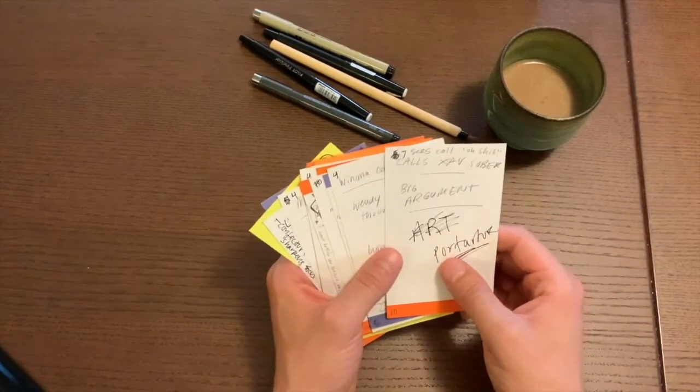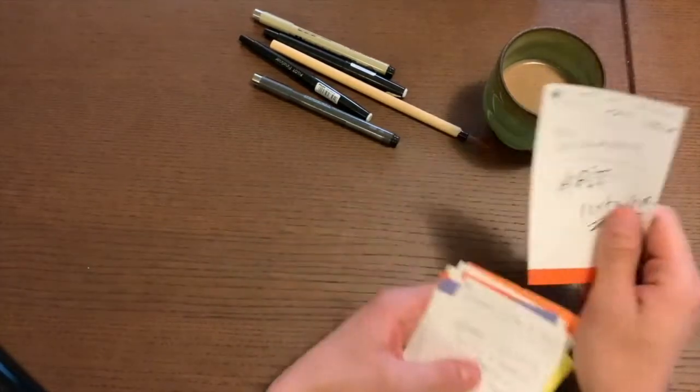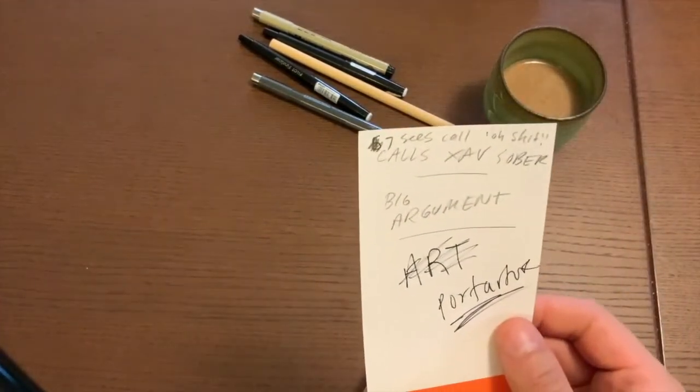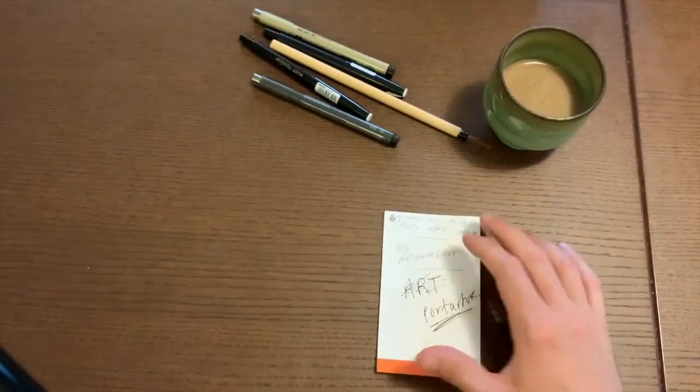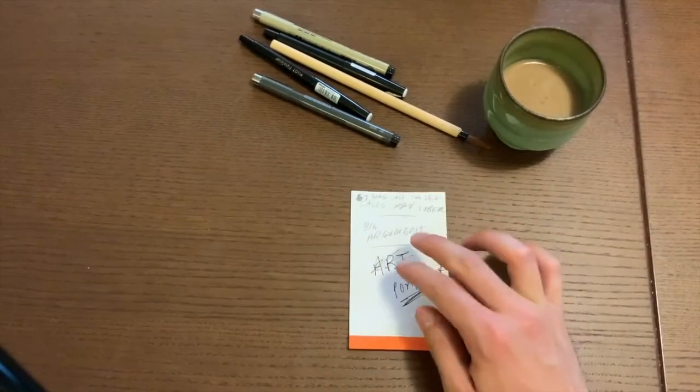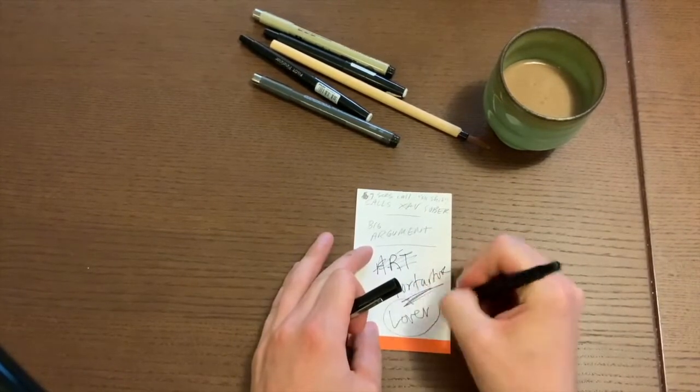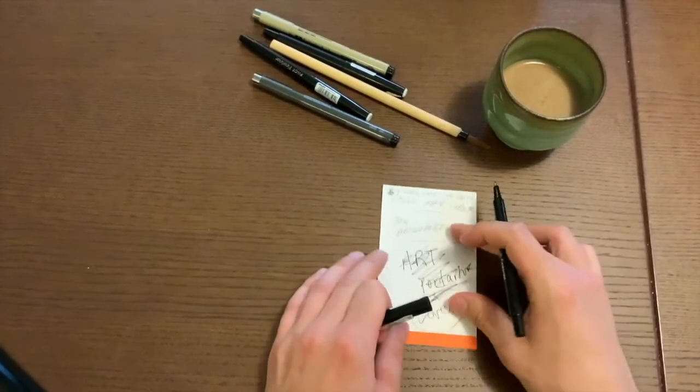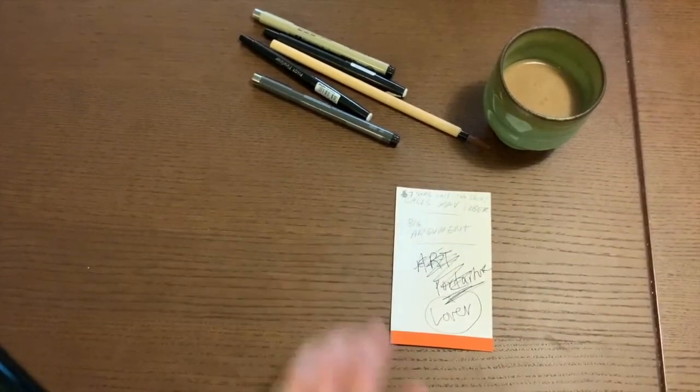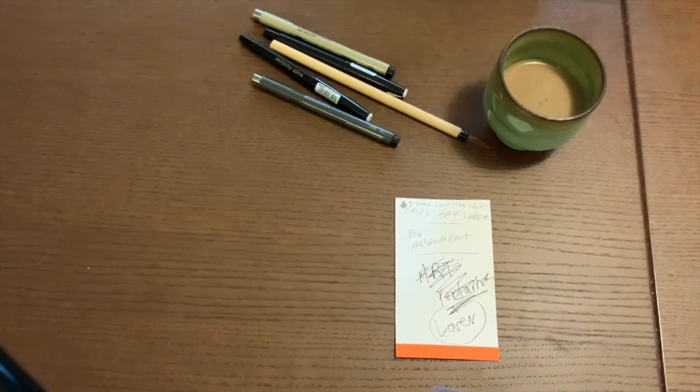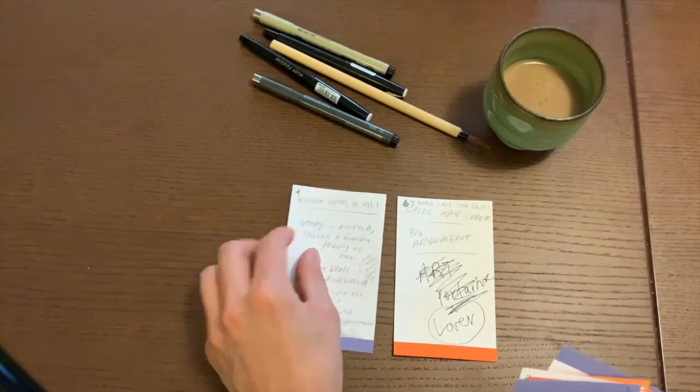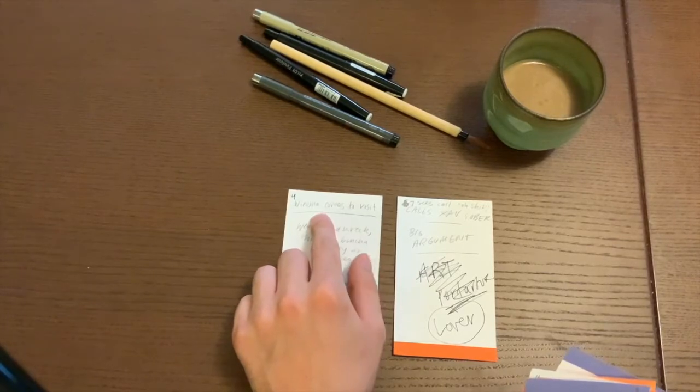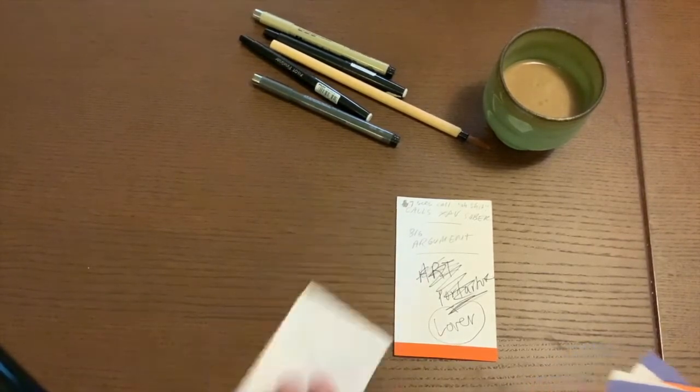So let's say, for instance, I have these cards that I already scribbled on. Let's say I know for sure that I want the characters to have a big argument between Wendy and her lover. And I'll make a note that it's between her and her lover. And you could scribble on these, you could change things, you could throw out the cue card, you could replace it. It's really low stakes at this point. And then maybe I want Winona to come visit her at some point at grad school, her best friend.